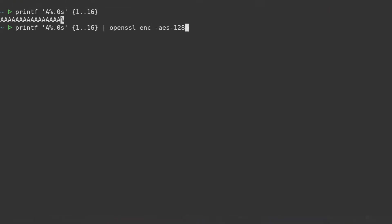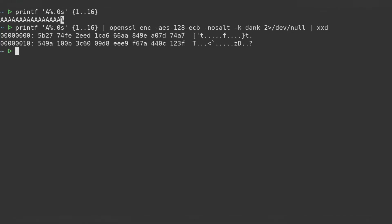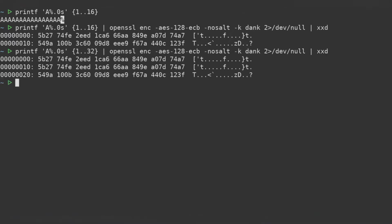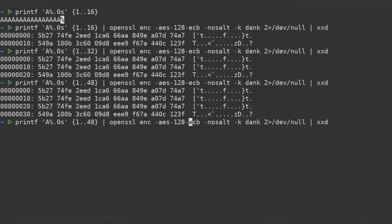Another nice side effect is you also have an idea about password length. More blocks means longer passwords. Less blocks means shorter passwords.